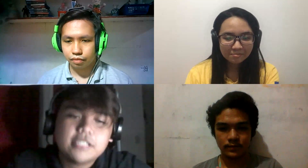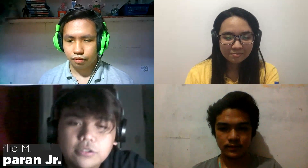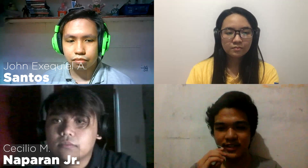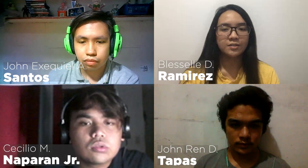Good day, sir. My name is Cecilio M. Naparan Jr. Good day, sir. I'm John A. Santos. Hello, sir. I'm John Randita Paz. Good day, sir. I'm Blesselle D. Ramirez.